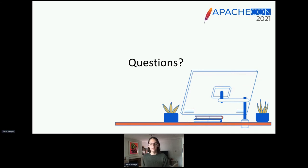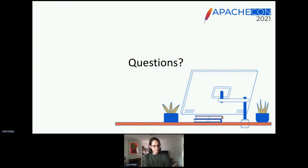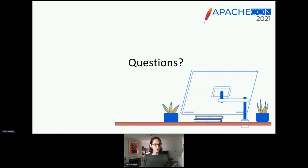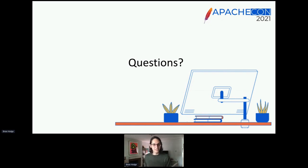Finally, I just want to thank everyone for coming. Like I said, this is the first time I've had a chance to give this talk, and I hope that you all found it useful. I'm very hopeful that I can give it again. I've had an enjoyable ApacheCon so far, and I hope all of you have as well. Please feel free to reach out to me if you have any questions about this talk, about Apache Streams, or about Civitech. Thank you everyone for coming.